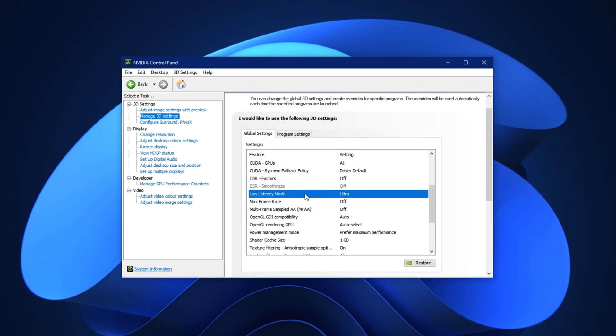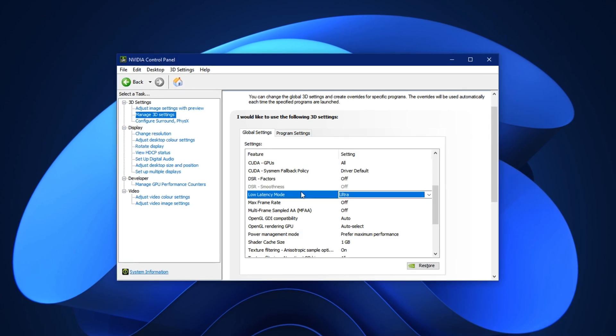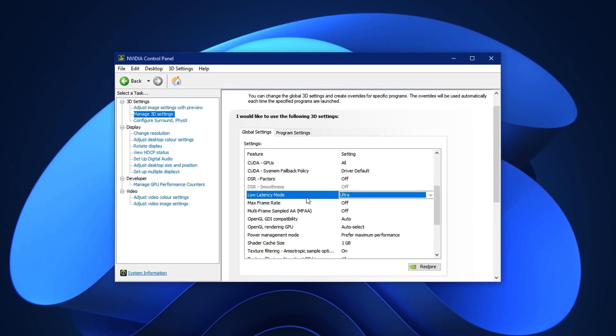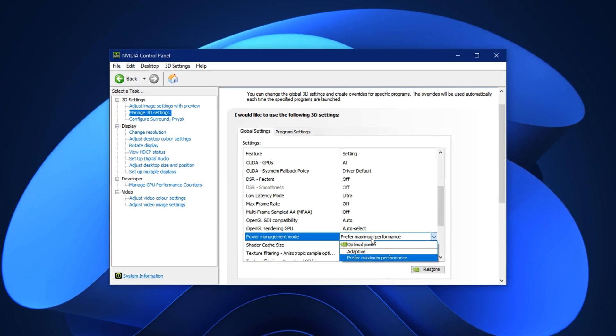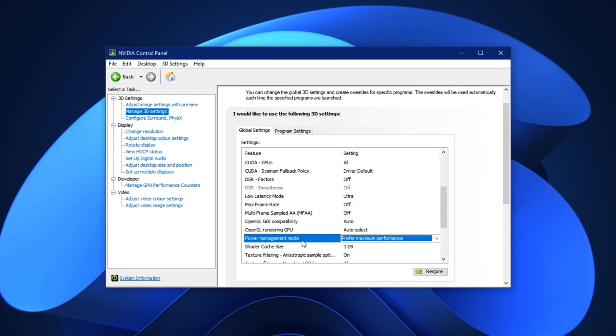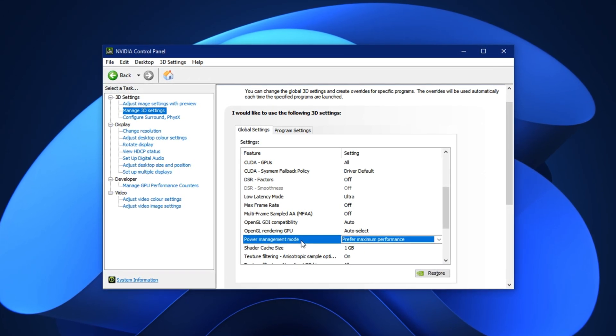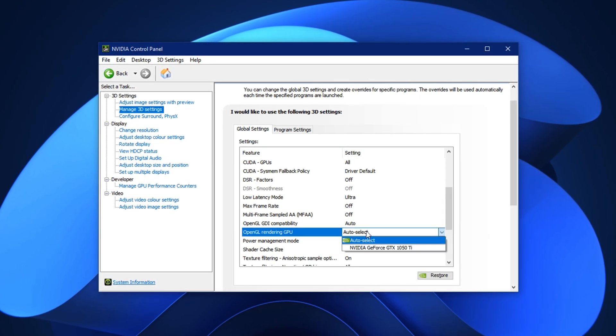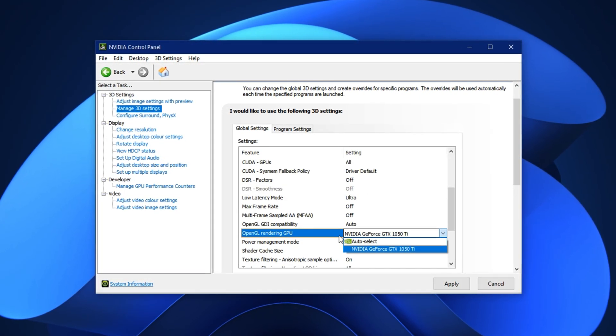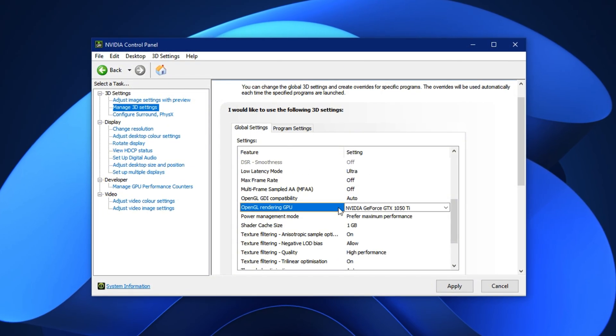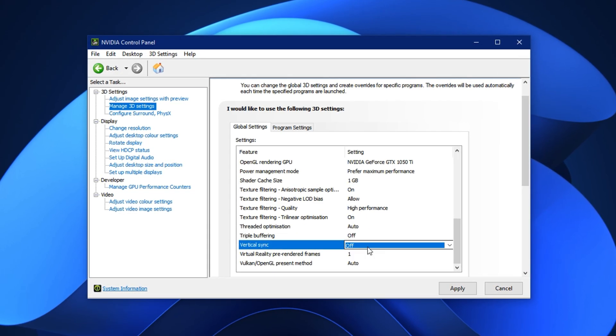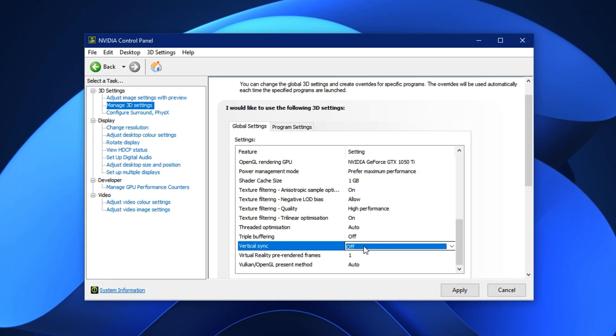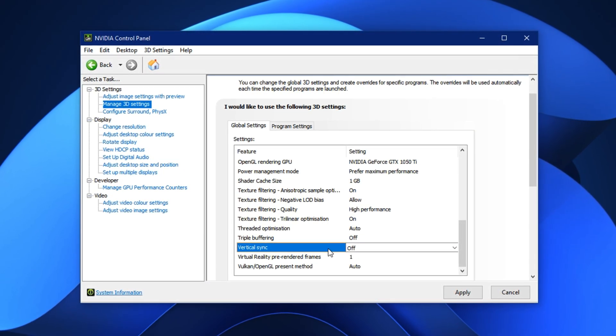Low Latency Mode. Set this to Ultra. It reduces input lag and gives a quicker response during fast-paced gameplay, which is especially critical in competitive shooters. Power Management Mode. Switch it to Prefer Maximum Performance. This forces your GPU to stay at its highest clock speeds, avoiding unnecessary throttling during gaming sessions. OpenGL Rendering GPU. From the dropdown, select your NVIDIA GPU. This ensures all OpenGL-based tasks use your dedicated graphics instead of defaulting to integrated ones. Vertical Sync. Set this to Off. It removes FPS caps and input delay. If you notice screen tearing, you can come back and try Adaptive as a middle ground.